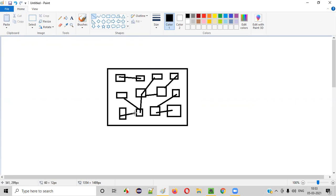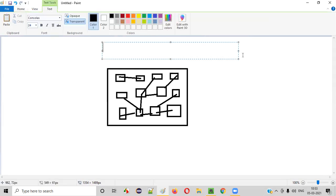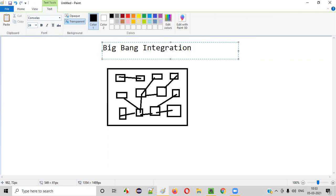According to the logic, we'll integrate all these units together and then perform the integration testing. This kind of approach for performing integration testing is known as Big Bang integration testing. At a go, you are integrating all the units based on the logic.